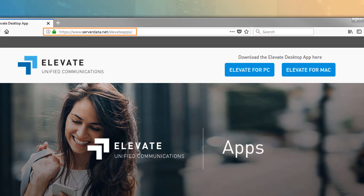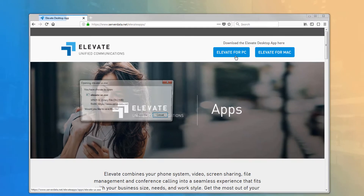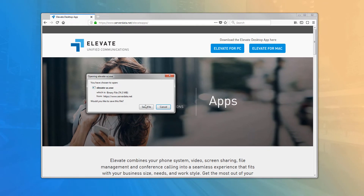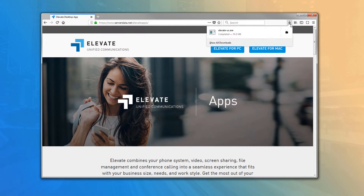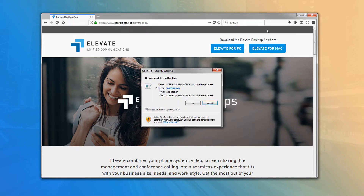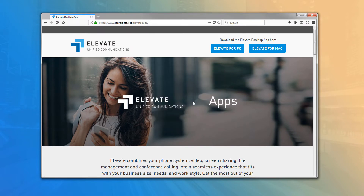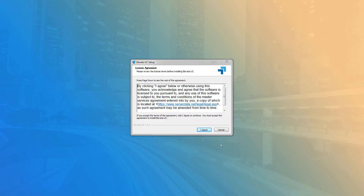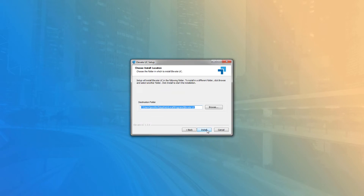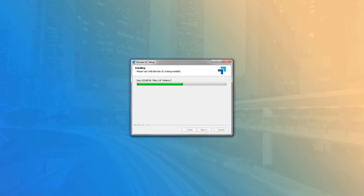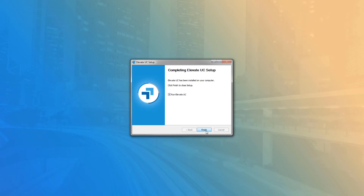Go to serverdata.net/elevate-apps, click the download button for your platform — PC or Mac — and wait for the download to finish. Click on the install file from your download folder or from your browser's download list.